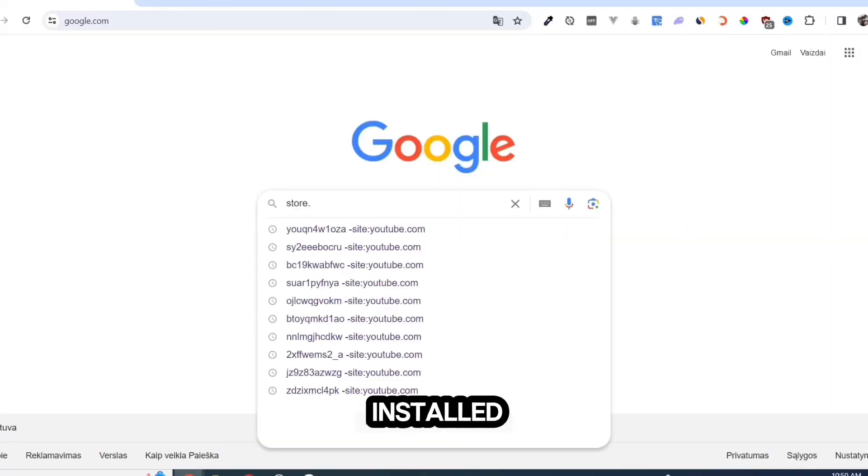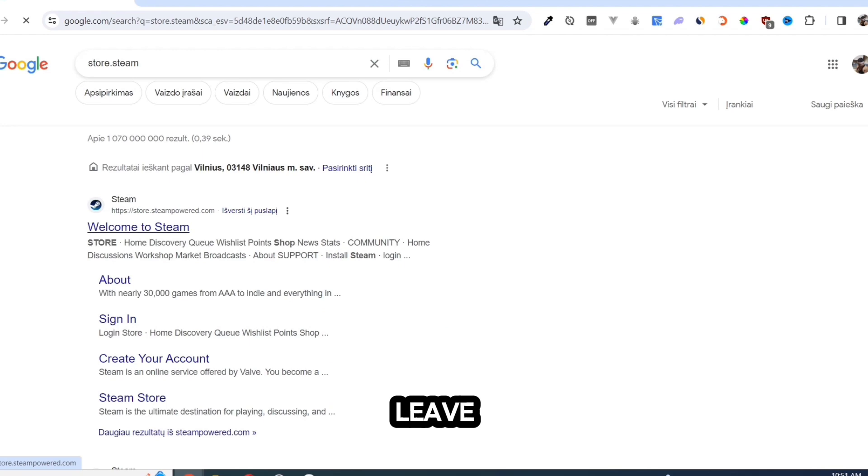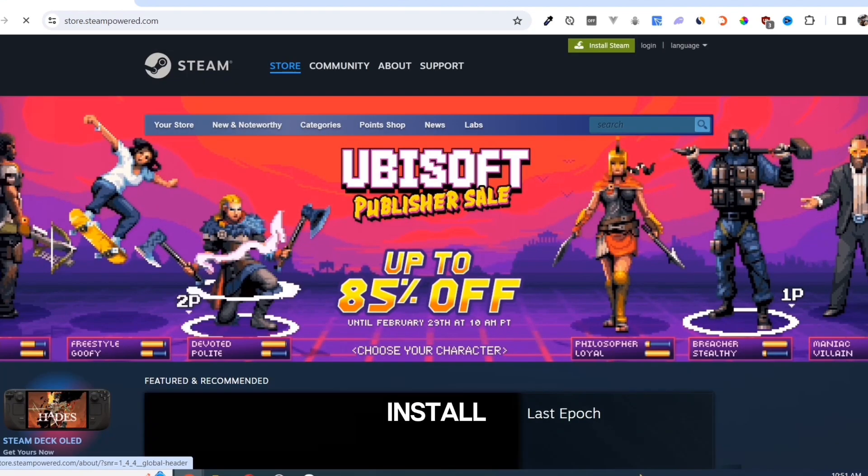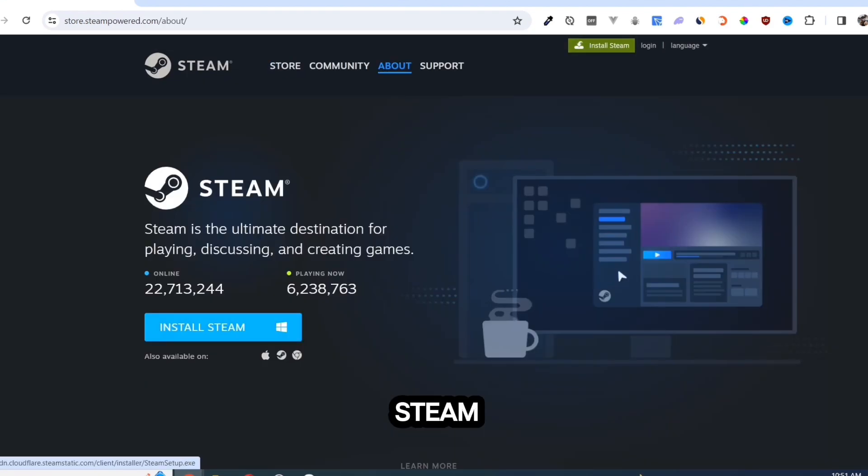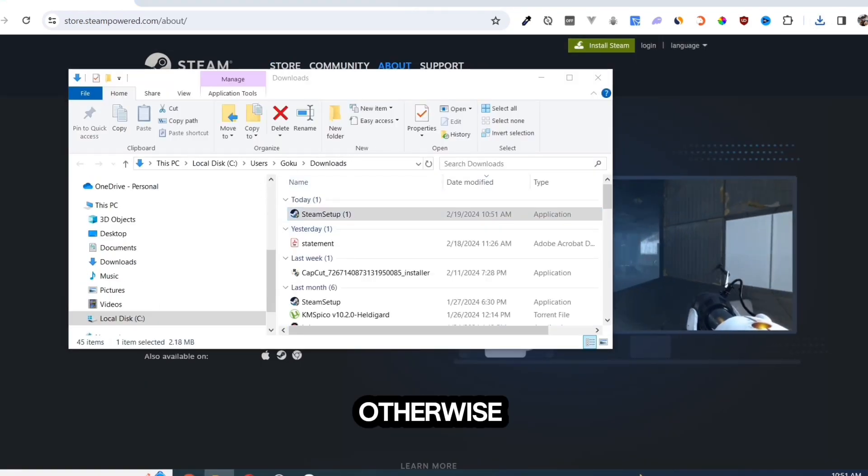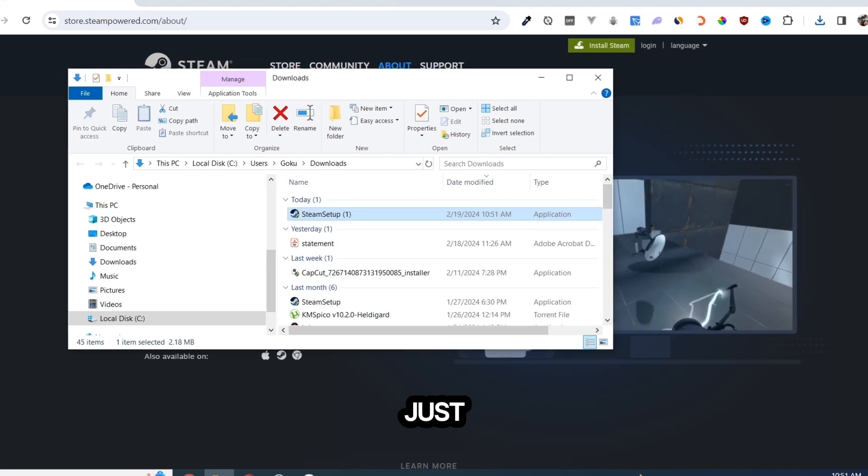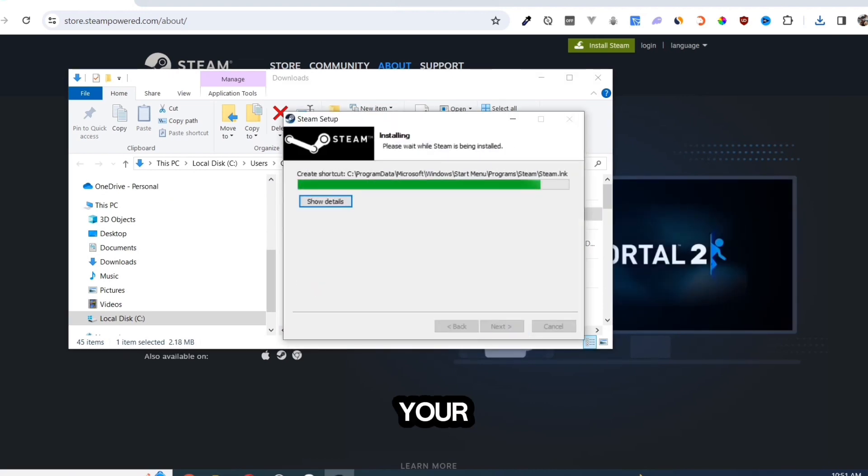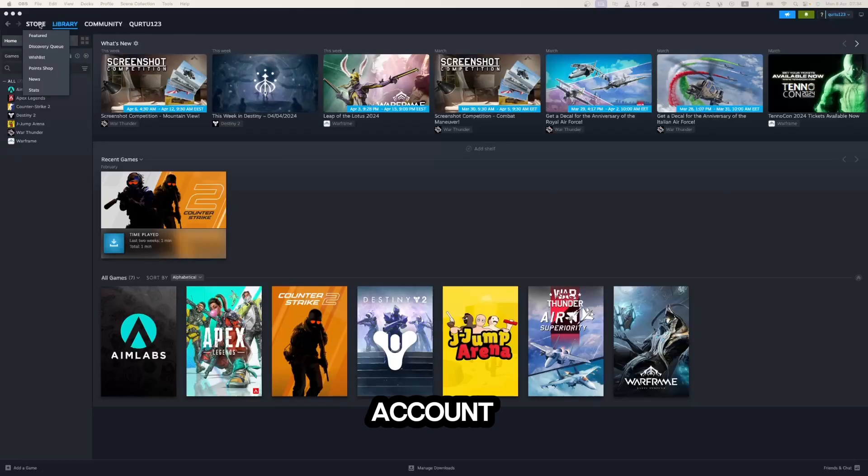you need Steam installed in your PC. I will leave a video in the description showing how to install Steam and create an account. Otherwise, just log in to your Steam account.